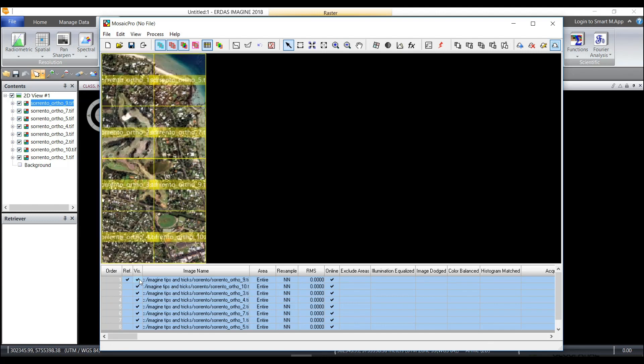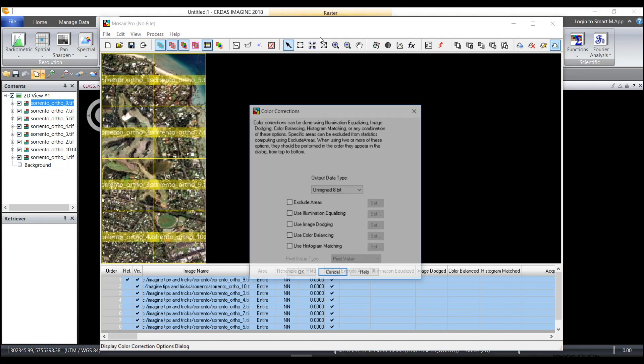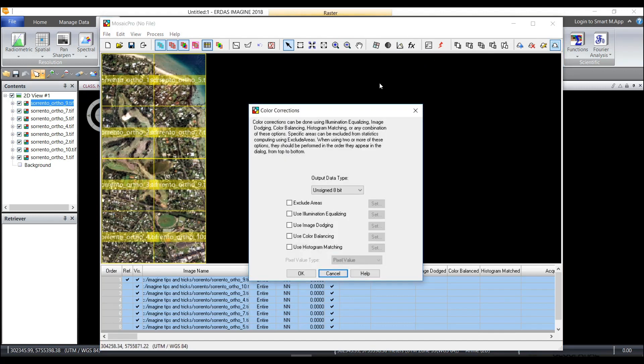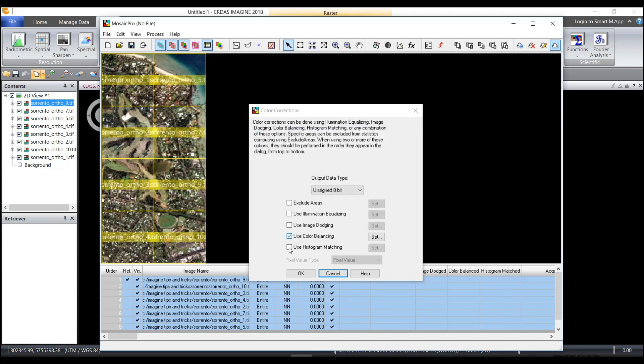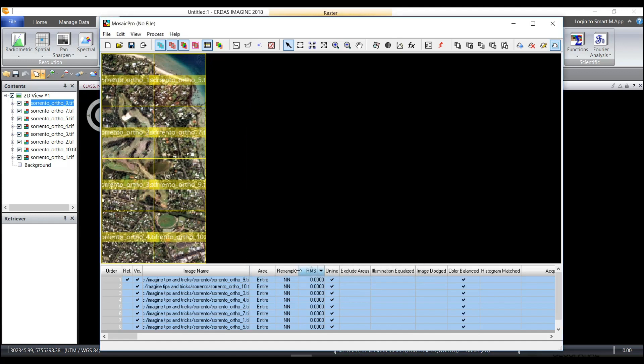Now I can simply mosaic them without doing any sort of color balancing, but just to show you there are options we can click in the display color corrections option and choose any of the different color balancing algorithms. I'm going to choose color balancing and when I click on set I'm going to use the automatic color balancing option and choose OK.